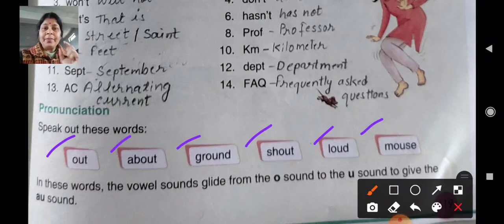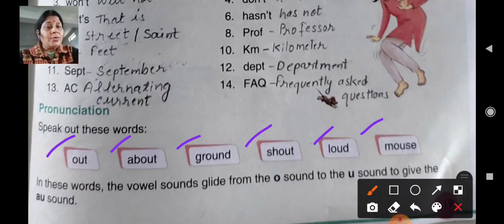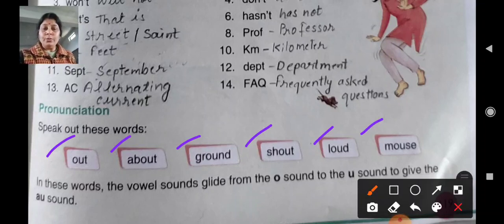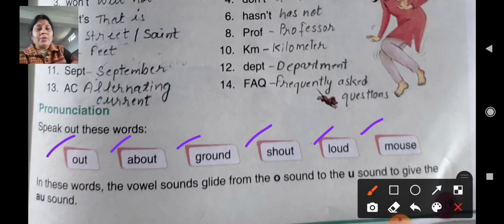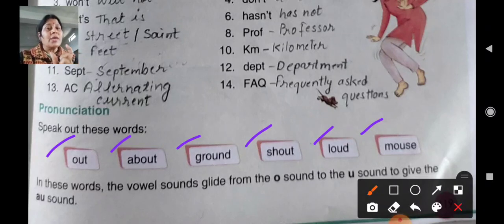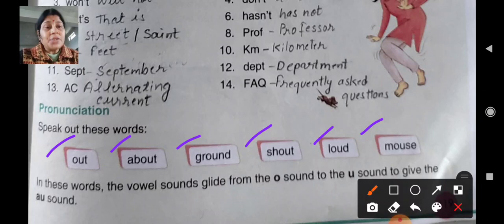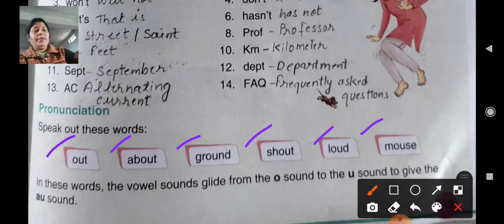Jo hai, woh deta hai. Kah raha hai ki in these words — jitne bhi humne words padhe: out, about, ground, shout, loud and mouth — isme aap dhyan dijiye ki O aur U dono jo sound hai, woh mil karke 'AU' sound dete hain. Jaise ki out, about, ground, shout, loud and mouth.